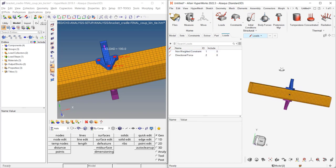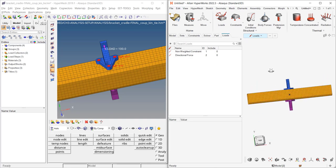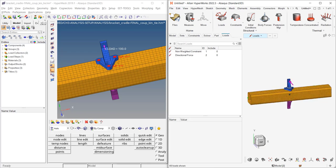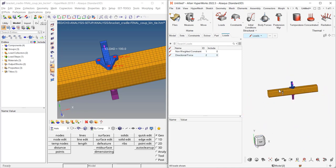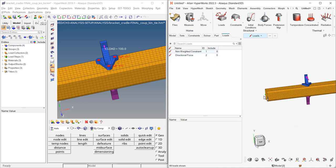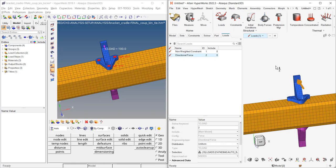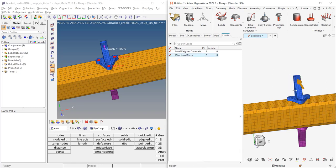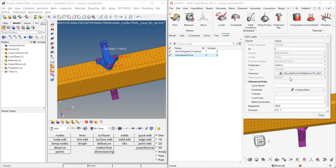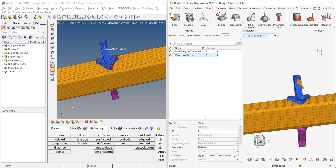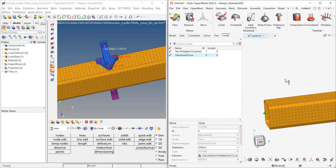Another new capability is that you can browse loads in the viewport. If I go to loads and hit A for all, I see my forces and a simplified representation of my SPC. I can right-click on a load and select Edit, and a pop-up appears where I can edit and change my selection. The same can be done for the SPC.